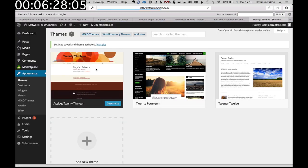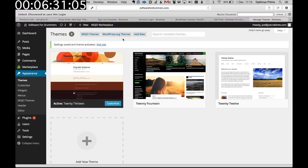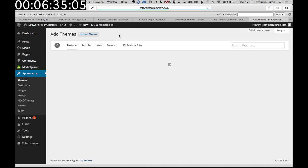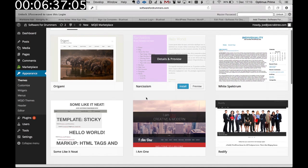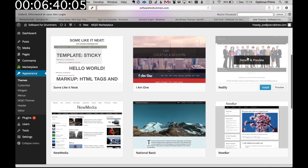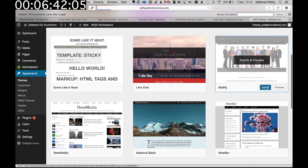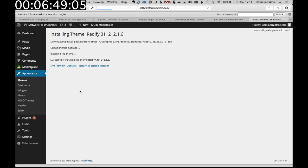Now up here we've got wordpress.org themes and there are loads of designs in here. So let's check out this Redify one. I think this has got a kind of sliding image at the top like my current website does. So let's activate that.